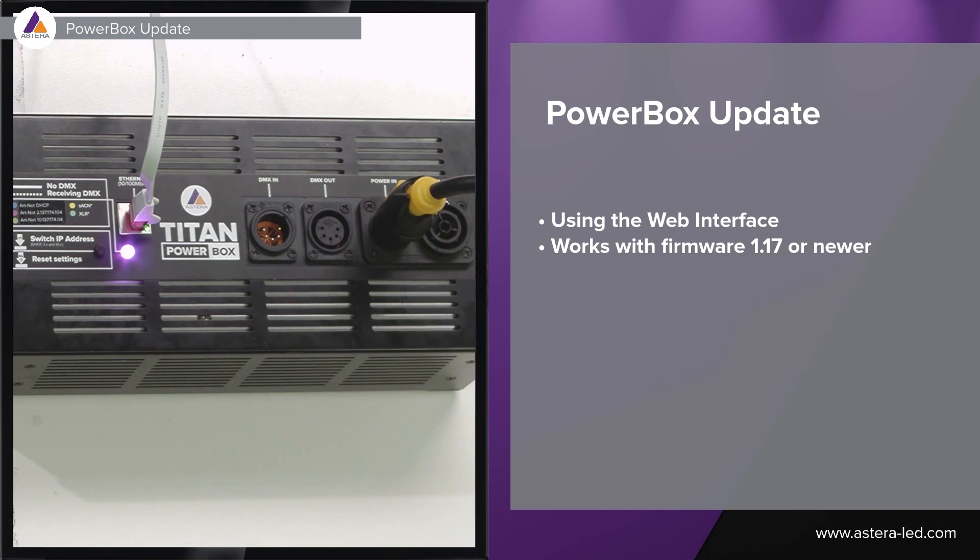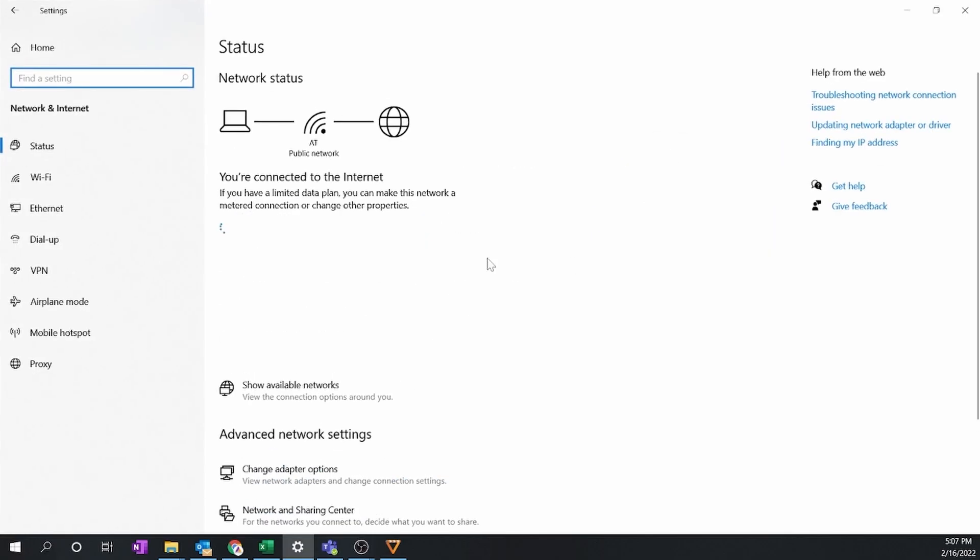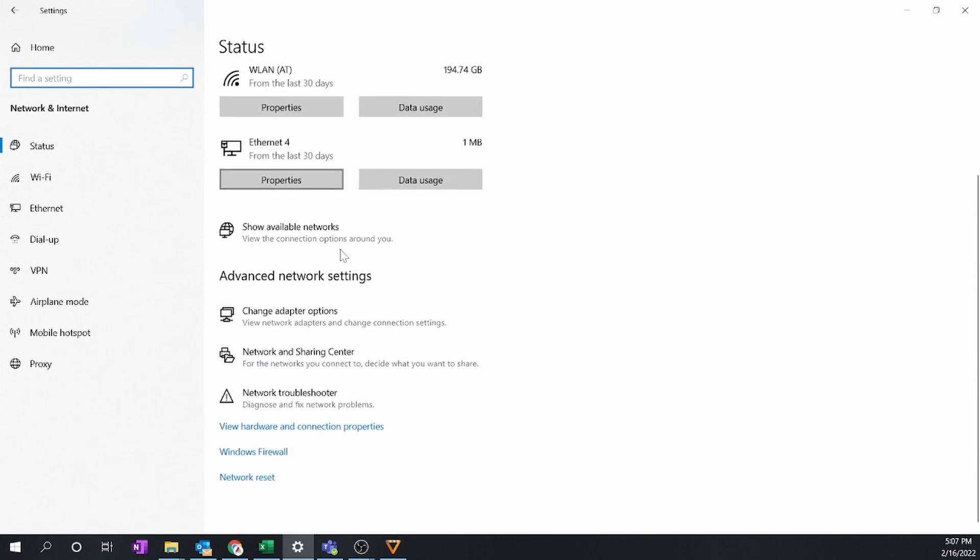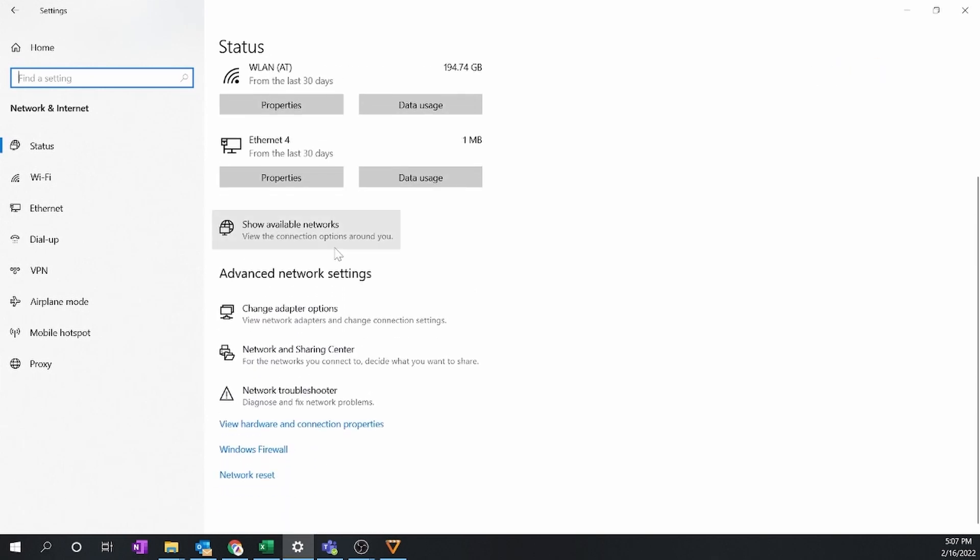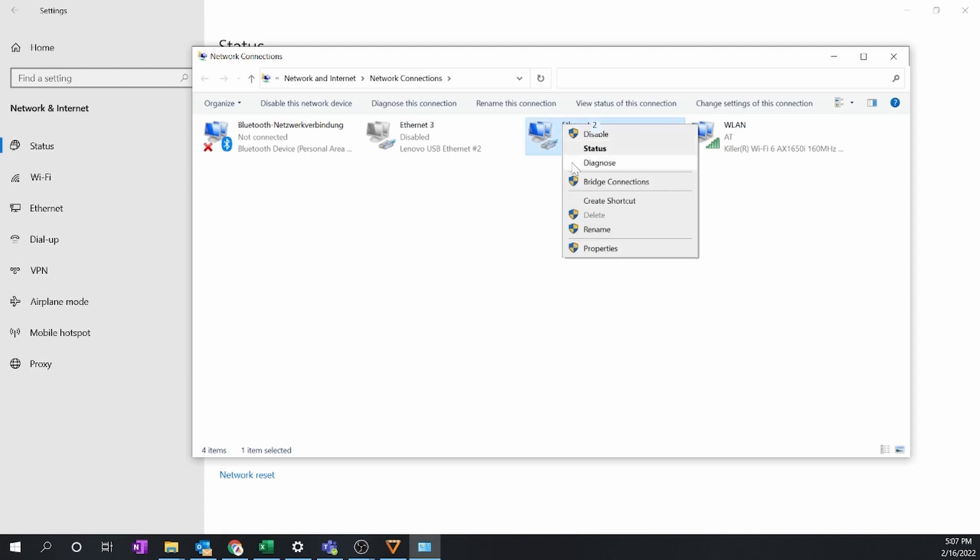Now once you have the powerbox powered on, connected with ethernet cable, and also the ethernet cable connected to your laptop, go to network settings. I'm on Windows so here I just press the change adapter options to have this window open. If you're working on a Mac the settings might be different but the procedure is exactly the same. Now once we have this window open and the ethernet tool here which is my powerbox, I simply right click on it and go down to properties.